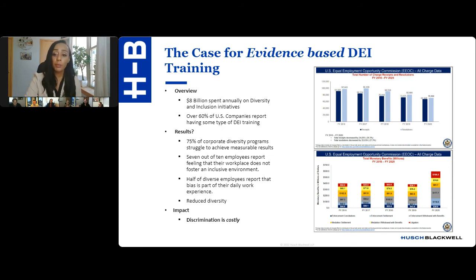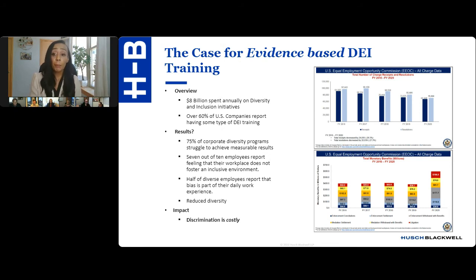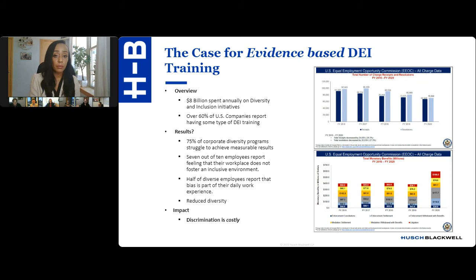Take for example the discrimination charge rate report from the Equal Employment Opportunity Commission. The good news, as you can see from the first table, is that the rate of discrimination charges has decreased by 26% since 2016. However, as you can see in the second table, the cost of defending workplace discrimination has increased by 25% during that same time. Collectively, this tells us that discrimination is more costly today, increased spending is not leading to better outcomes, and the existence of DE&I programs and training is simply not enough to mitigate the risk for employers.